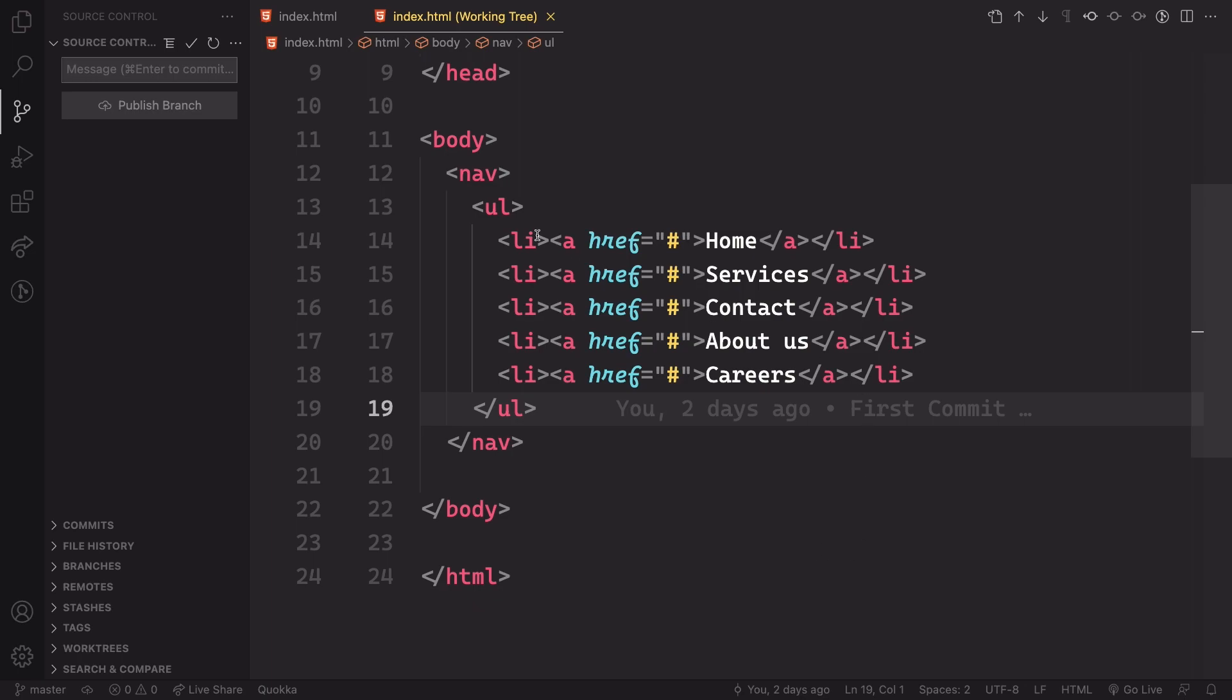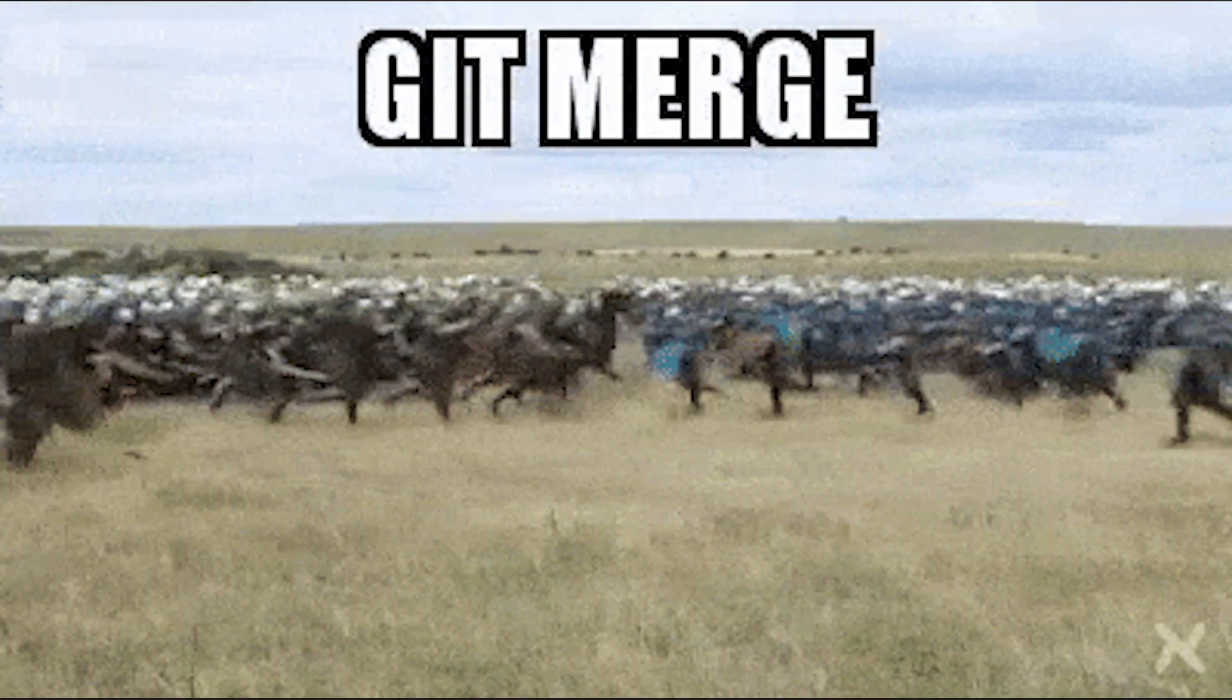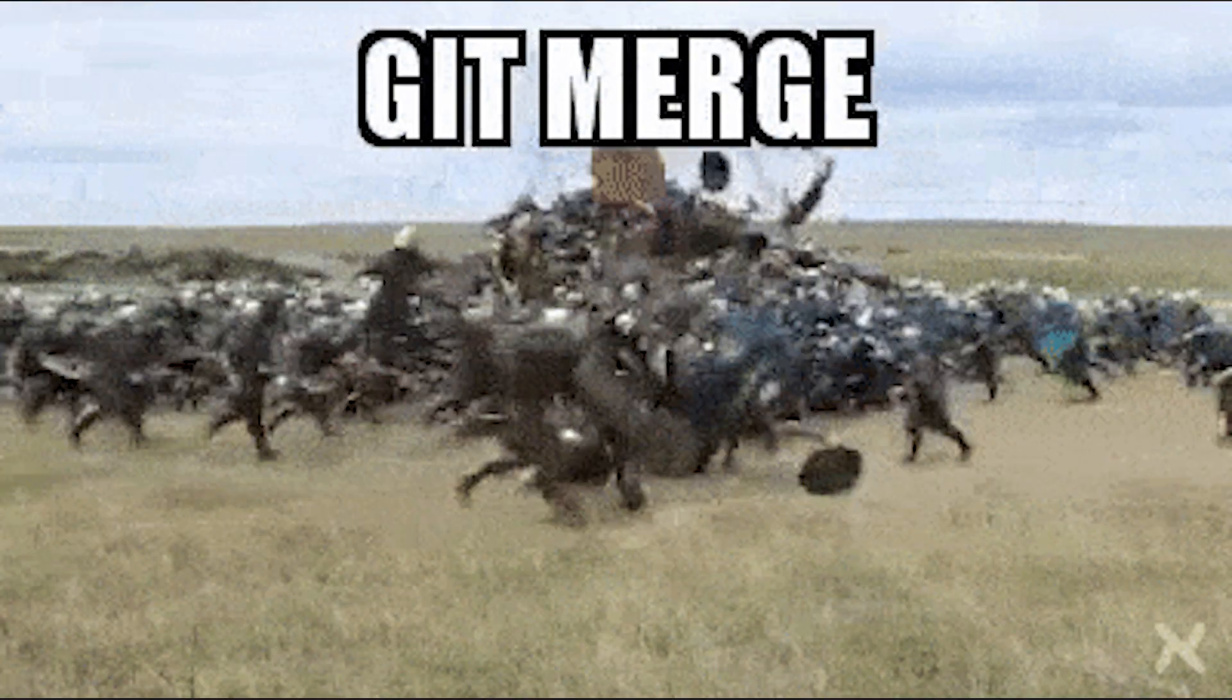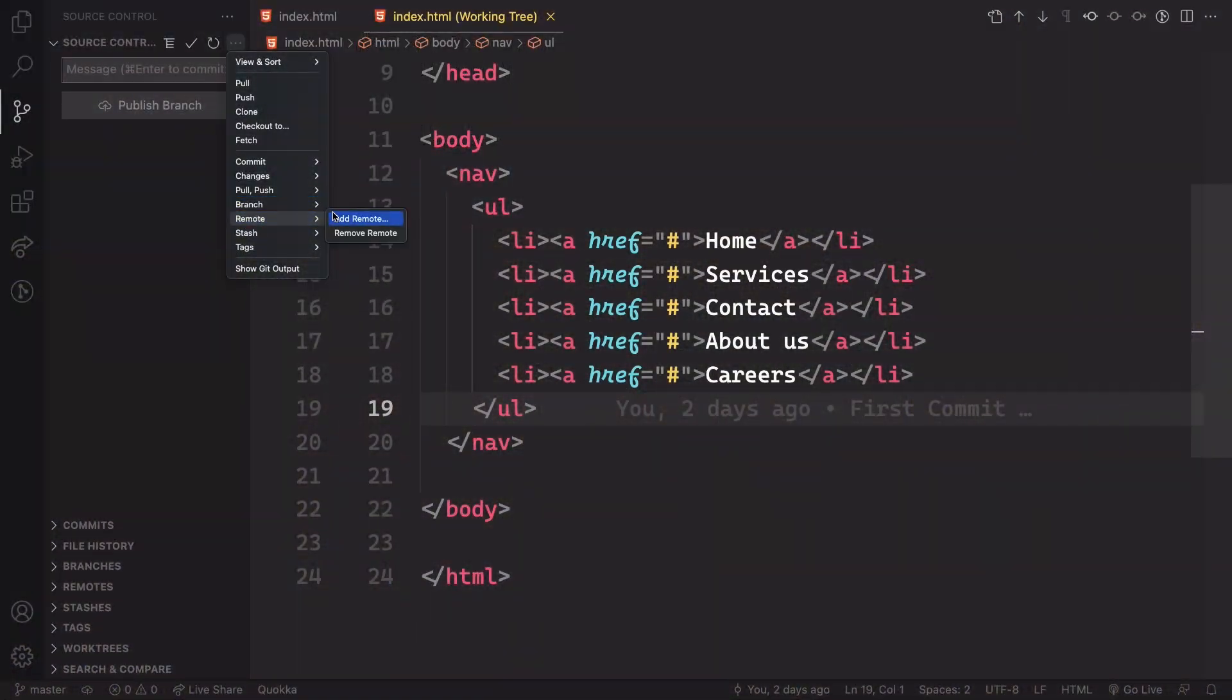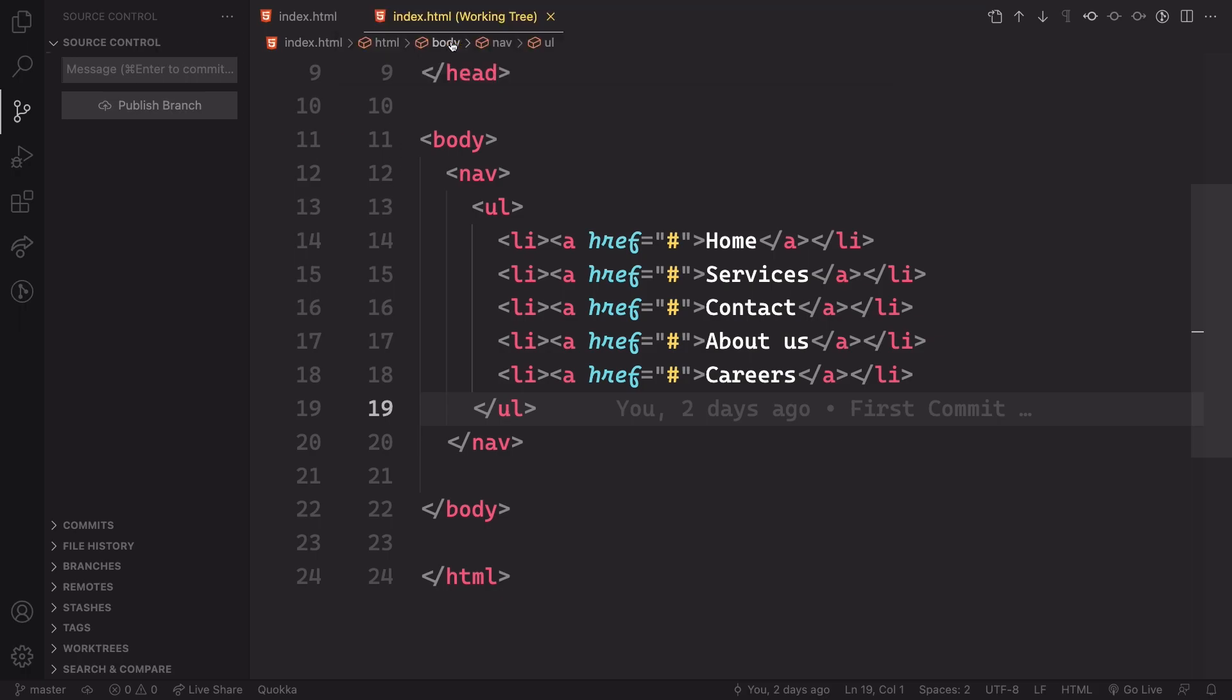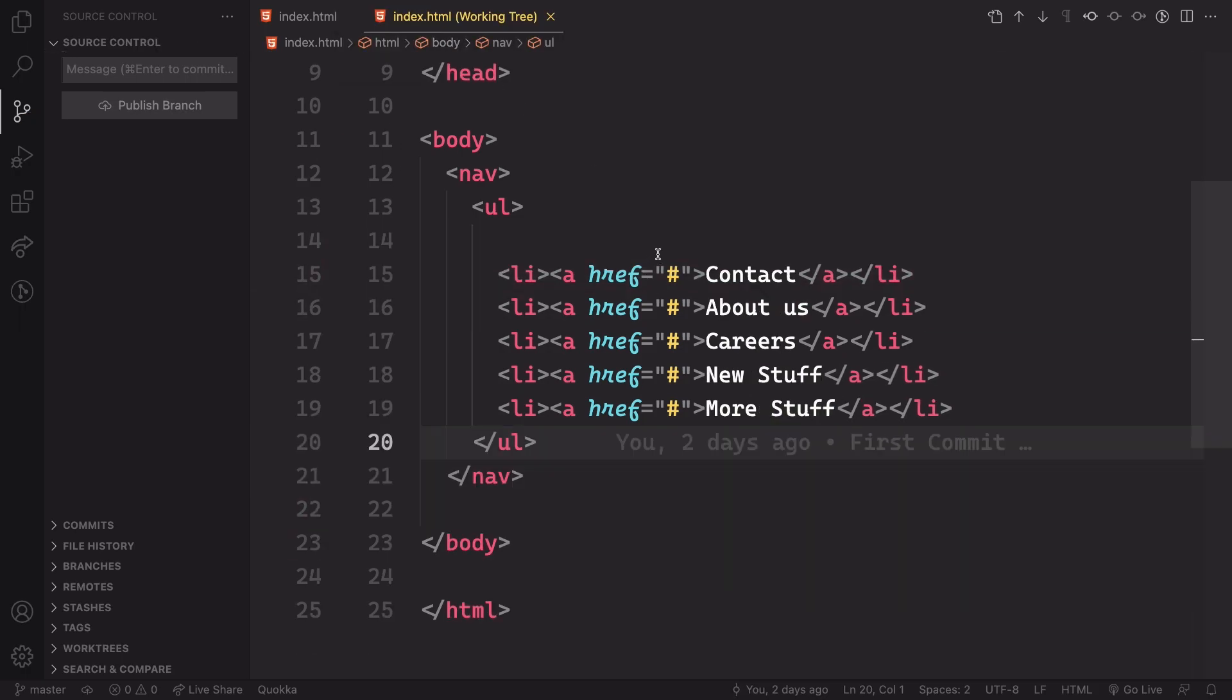As you can see, we are now in the main, in the master branch. And let's say that we want to merge them. Let's say that you love that one and you can merge both of them. So let's click here and look for the new feature. We click on that and we have both of them.